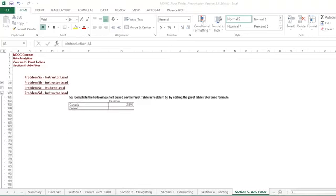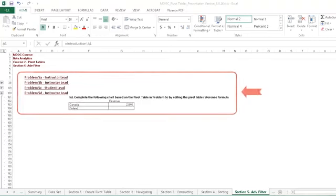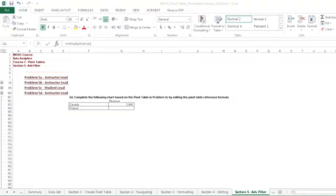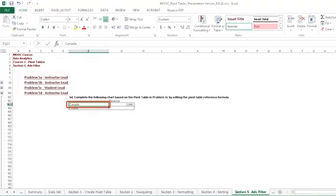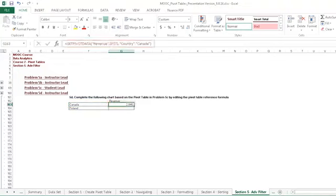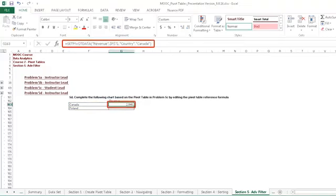Problem 5D asks us to complete the following chart based on the pivot table you used in Problem 5C, by editing the pivot table reference formula. Let's click into the table to see what we're starting with. So it looks like someone typed in Canada in this cell, and in the next cell there is a formula. It says, getPivotData, revenue, a cell reference, country, Canada.